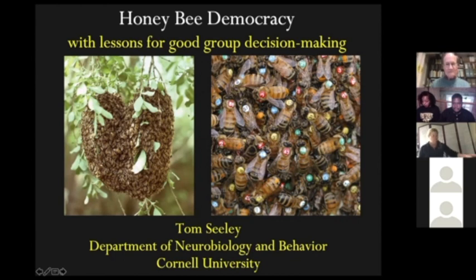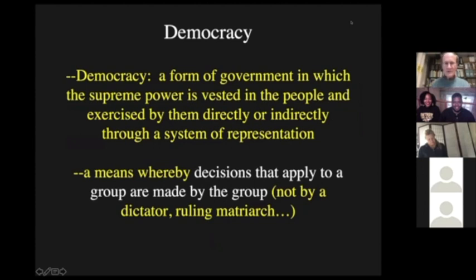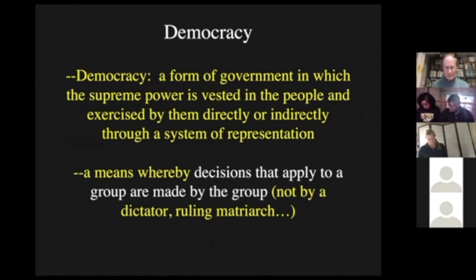Why is that? Well, the essence of democracy is that it's a form of government in which the supreme power is invested in the people and is exercised by them directly or indirectly through a system of representatives. Here's where you can start to see how that applies to honeybees, because it's a means whereby decisions that apply to the group — i.e. a colony — are made by the members of the colony, not by a dictator or a ruling matriarch. In other words, not by the queen.